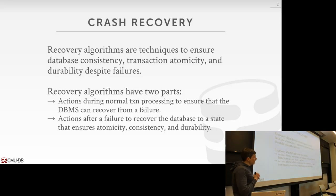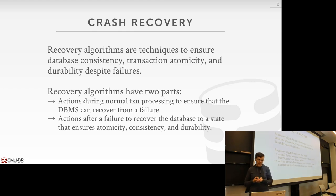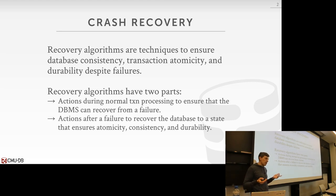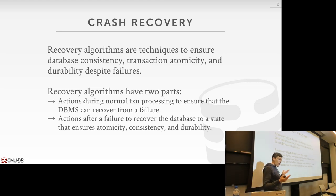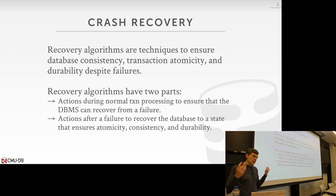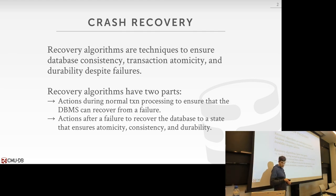On Monday we started talking about recovery algorithms. We talked about how to have the database system be able to restore the database to the consistent state as it existed before the system crashed. We want to do this to make sure that we provide the atomicity, durability, and consistency guarantees for all our transactions.